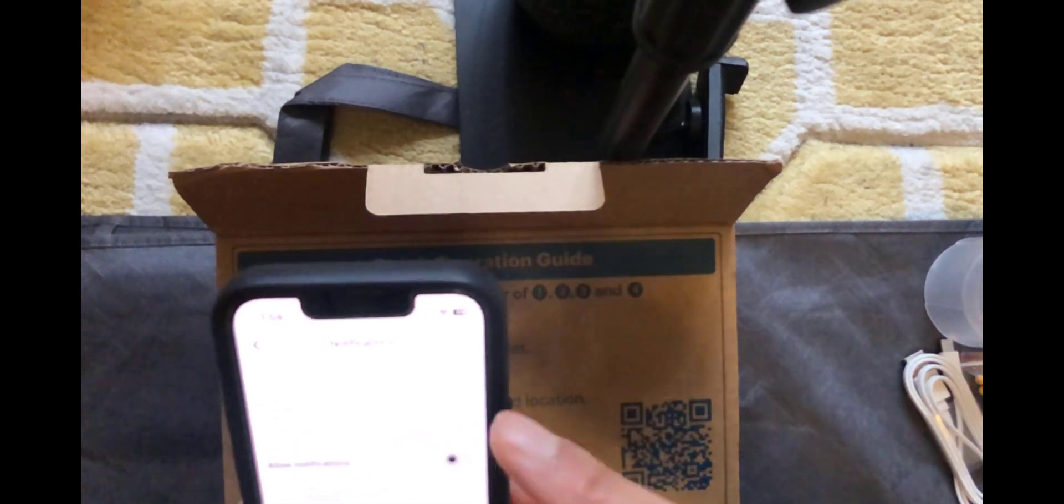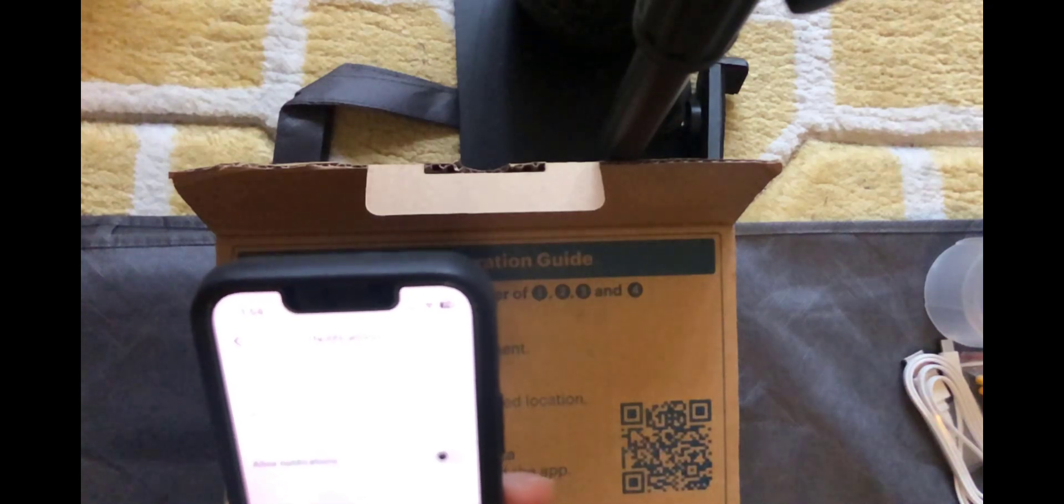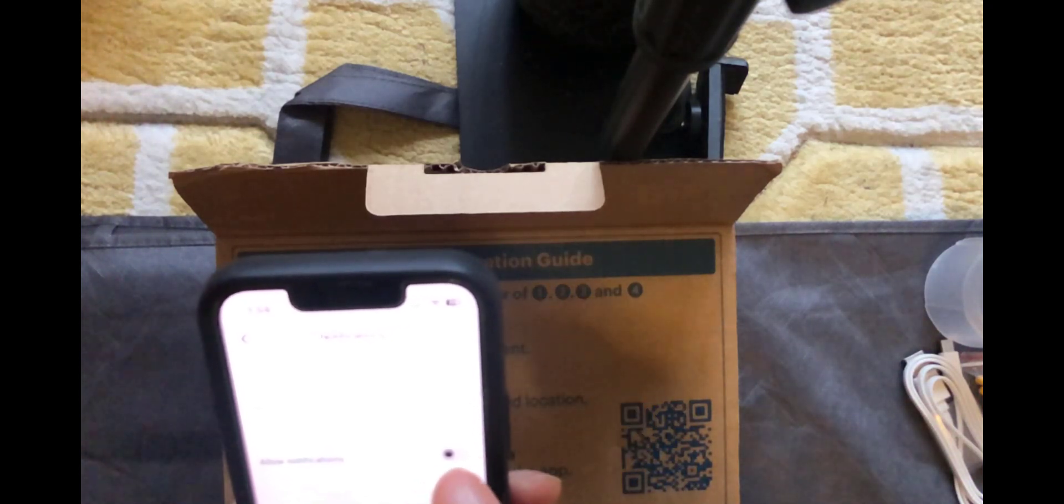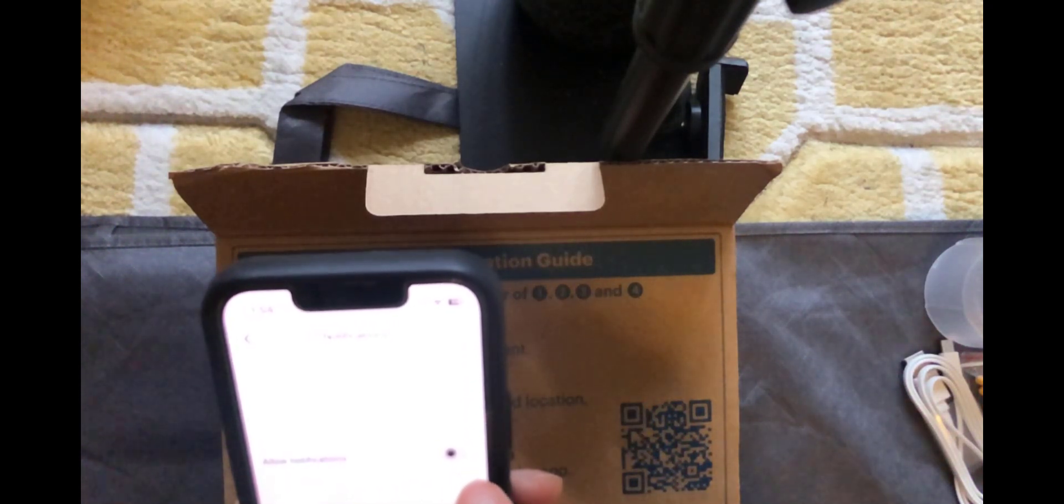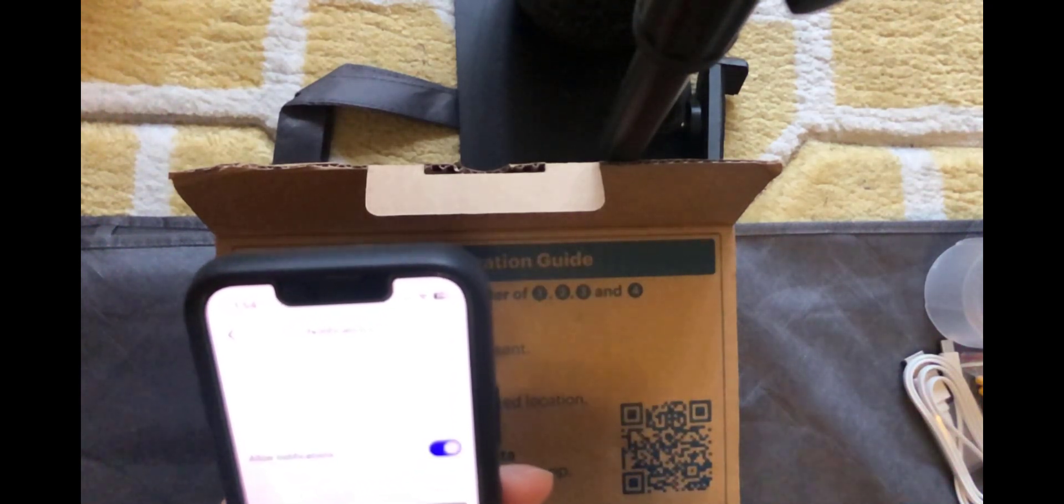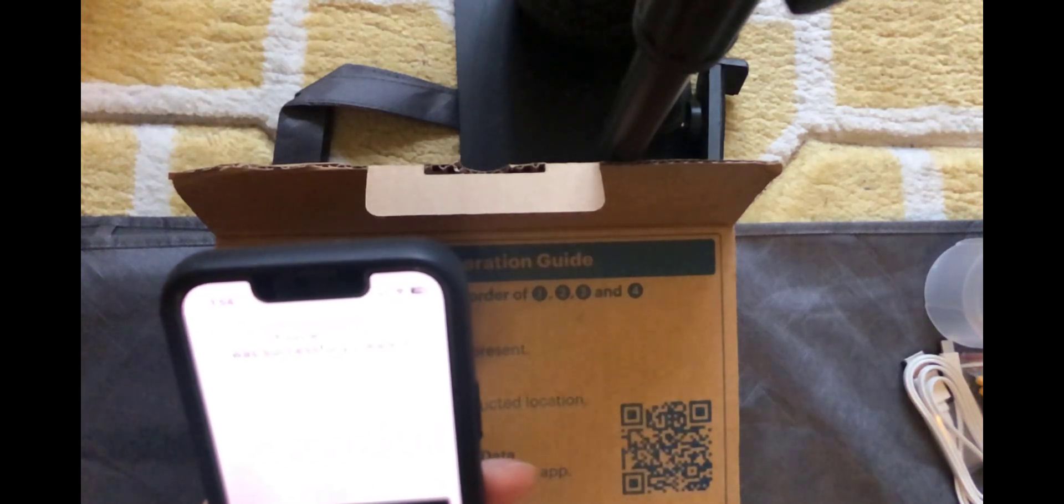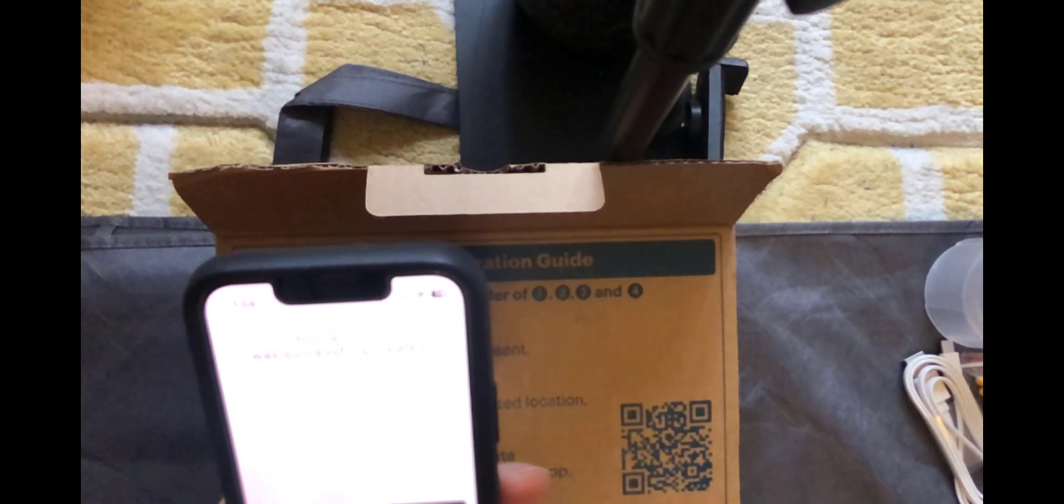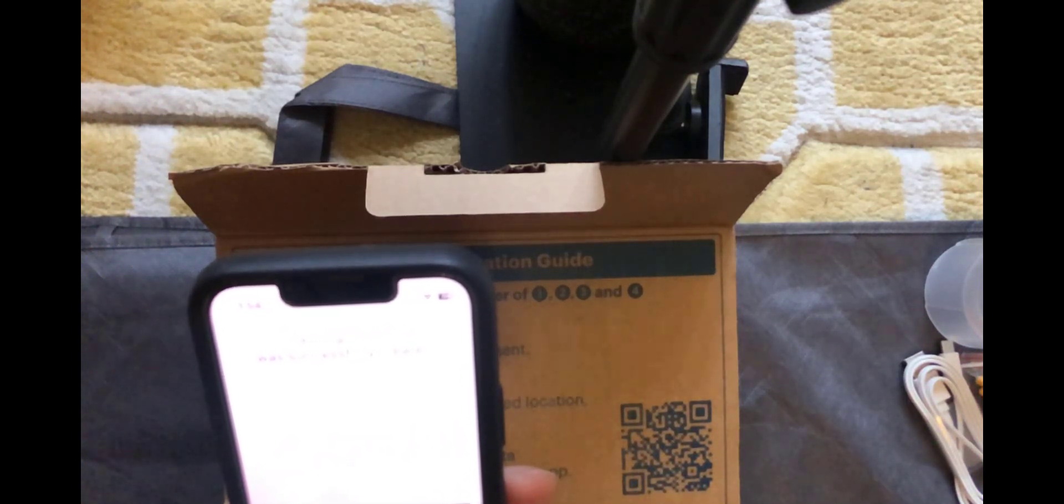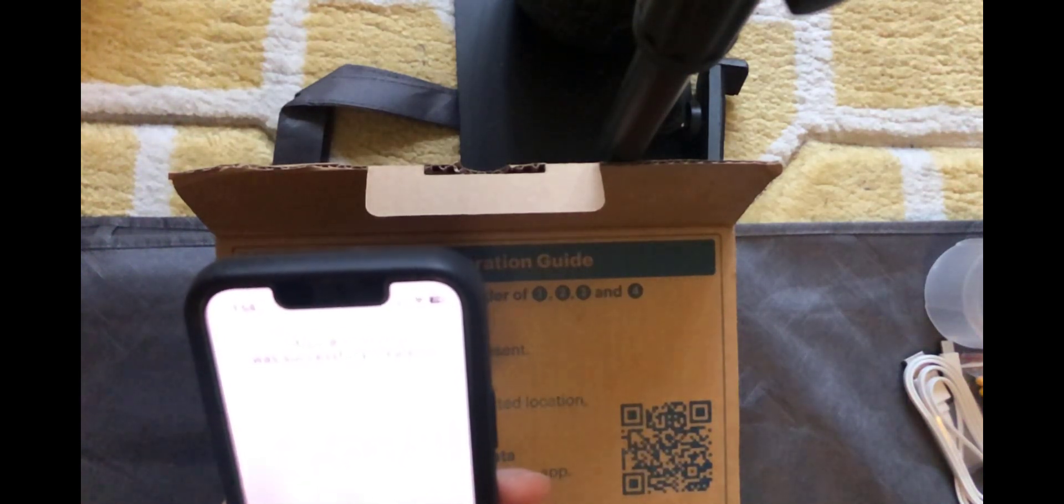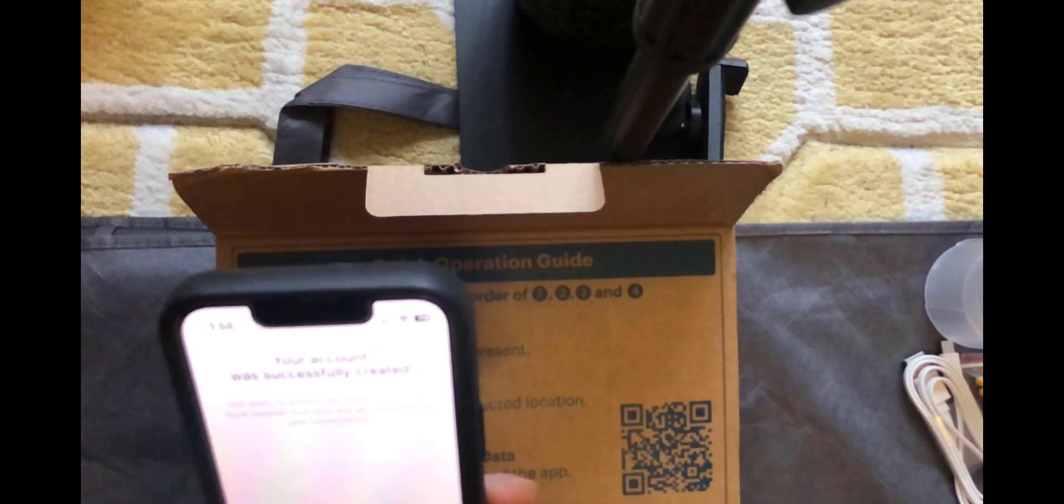You'll then be sent a six digit code via email that you need to enter into the app. Once you've done that you'll get onto the notifications page. You can decide whether you want to allow notifications yes or no. I'm going to do yes. And it just says your account was successfully created. So we'll click on continue.